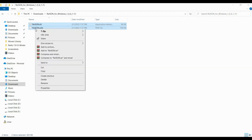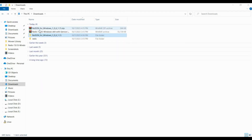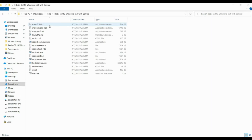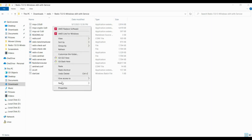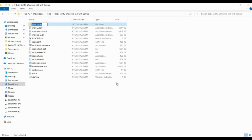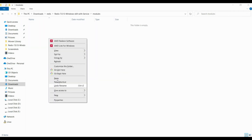Copy those files. Now go to the folder where you installed your Redis server. Inside the Redis download folder, create a new folder named 'modules', and paste the copied files inside that folder.